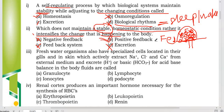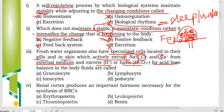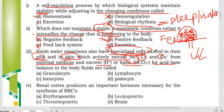Freshwater organisms have special cells located in their gills and skin which actively extract sodium, chloride, and calcium from the external medium, and excrete hydrogen and bicarbonate ions for acid-base balance in body fluid. Since freshwater organisms live in a hypotonic environment, their sodium, chloride, and calcium levels tend to reduce, so these specialized cells absorb those minerals. These cells are called ionocytes.